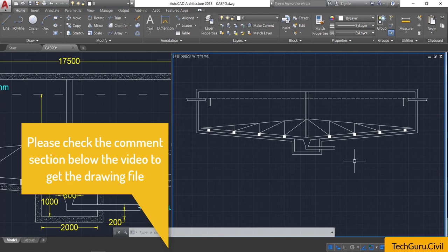The remaining parts are dimensioning and labeling. Please check the comment section below this video to get the drawing file used in this video. Thanks for watching.